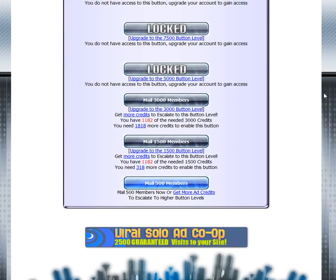In this case, this account is a free member at the 500 button level. You have the option to gain additional credits, which is button escalation. In this case, 1,182 extra credits would put me at the 1,500 button level because I already have 318.